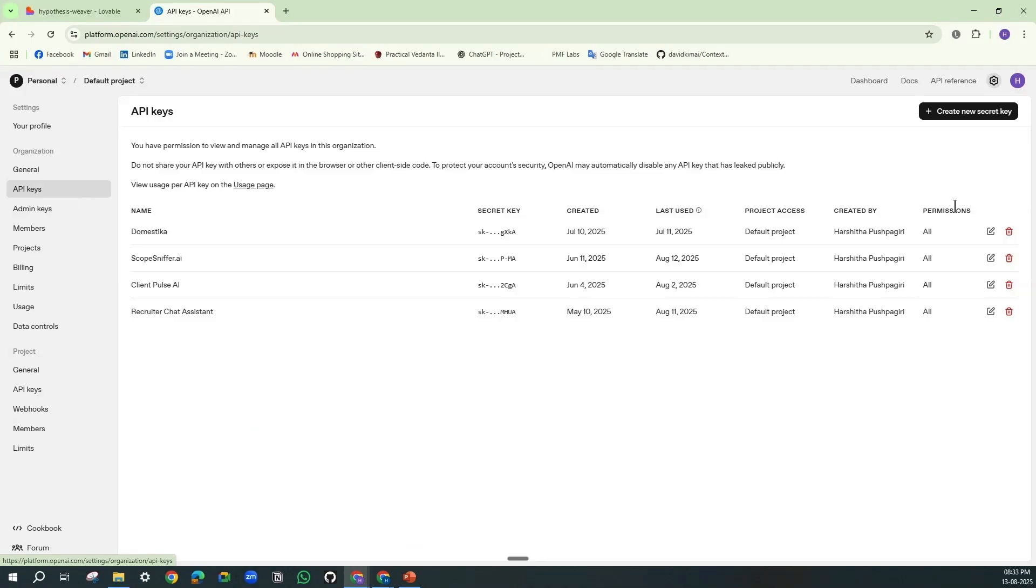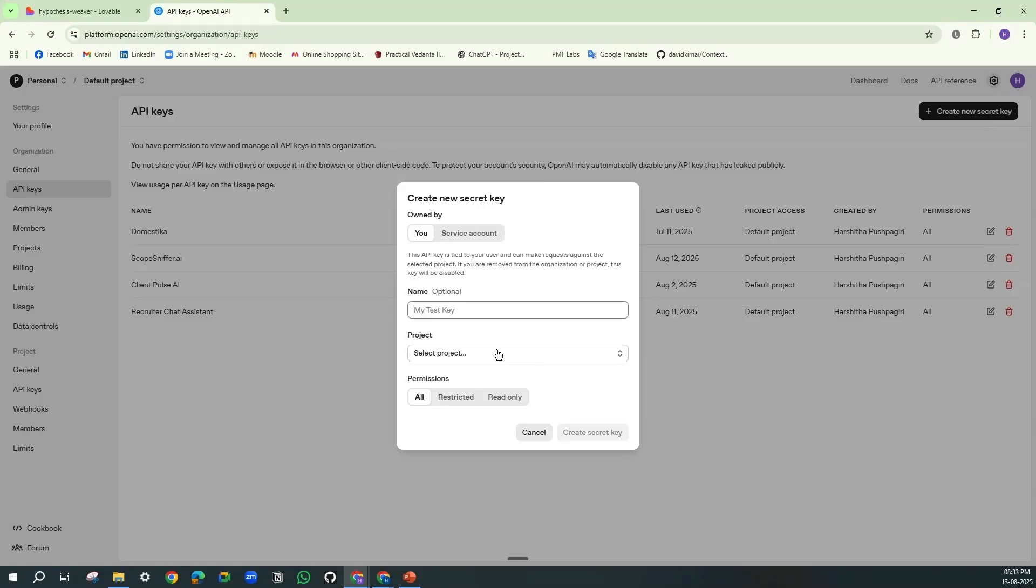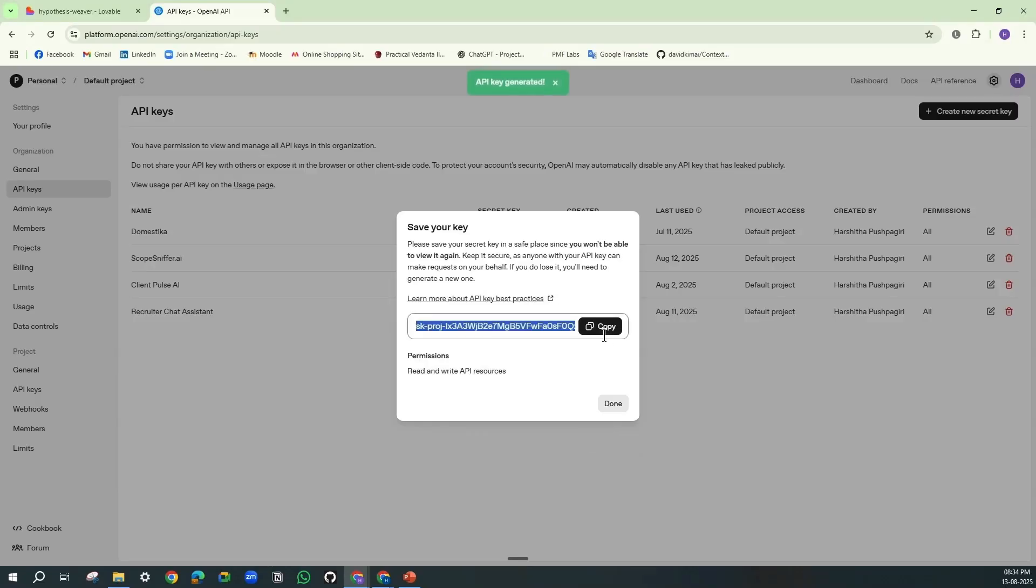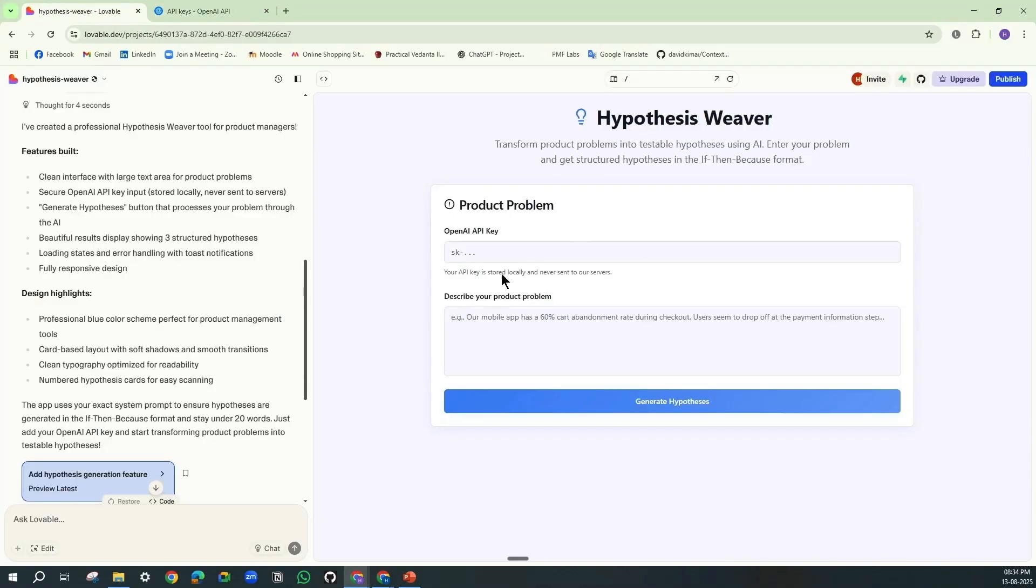And create your new secret key. And provide your name for this. Create the secret key. Copy this immediately as you are not going to see that later. And you can paste the API key over here.